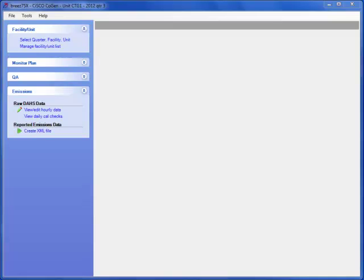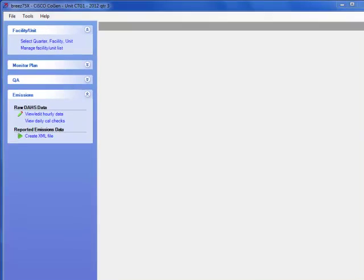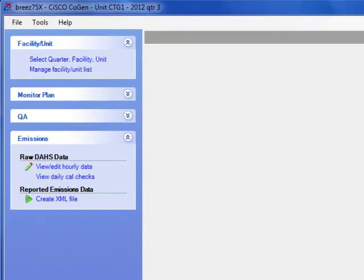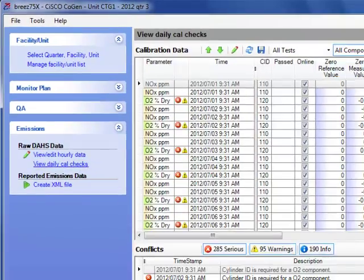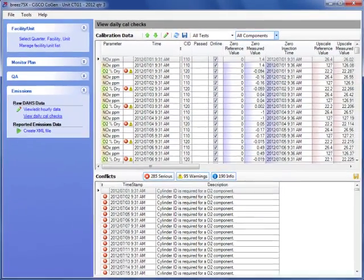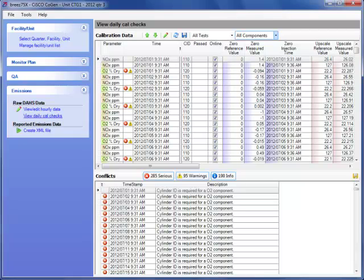To enter or edit PGVP information for calibration data, click View Daily Calibration Checks from the main Breeze 75X window. The daily calibration checks are loaded in the window on the right.